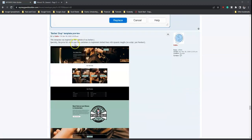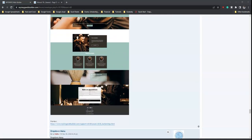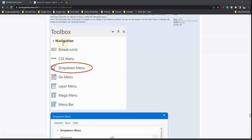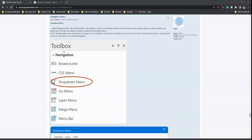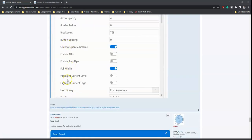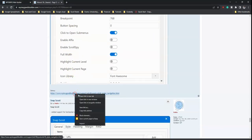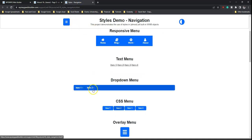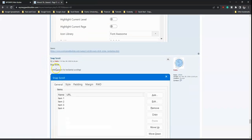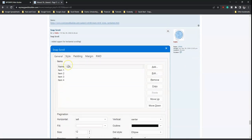As part of the existing global replace tool, you can now also replace class properties for styles across the project. There is also a new template added. Then there is the dropdown menu — a new toolbox item that is a simplified version of the themable menu without jQuery, using Bootstrap 5. You can configure how it looks via its properties.